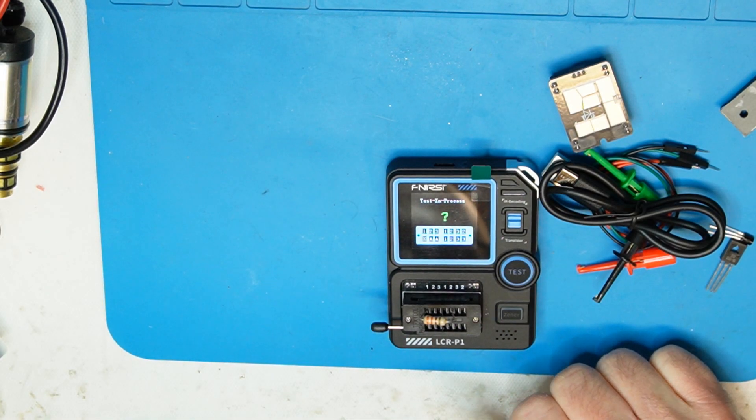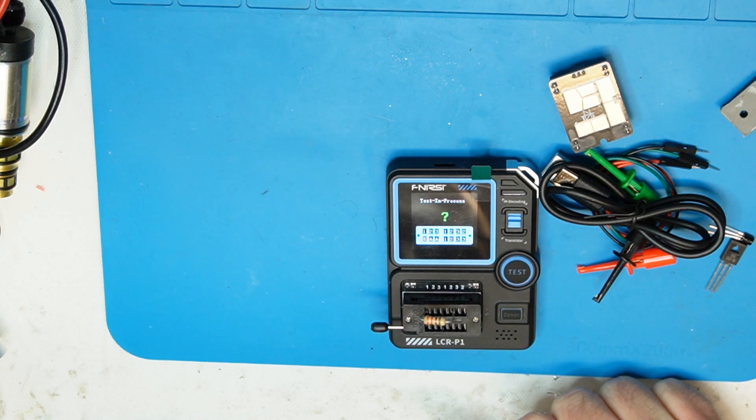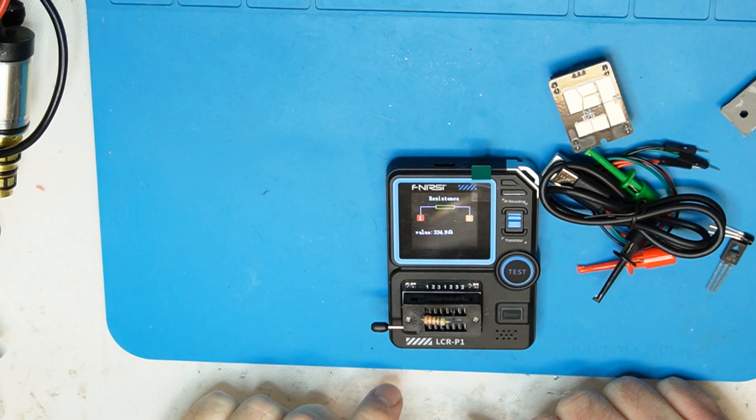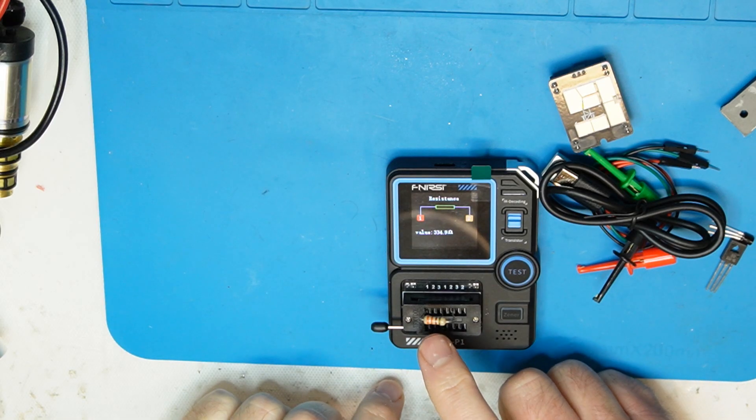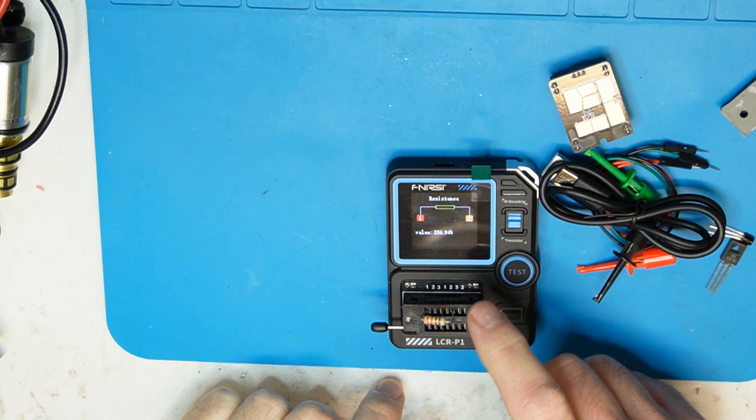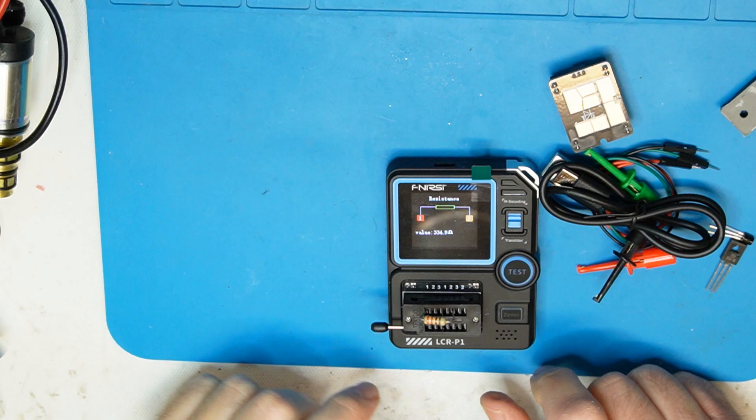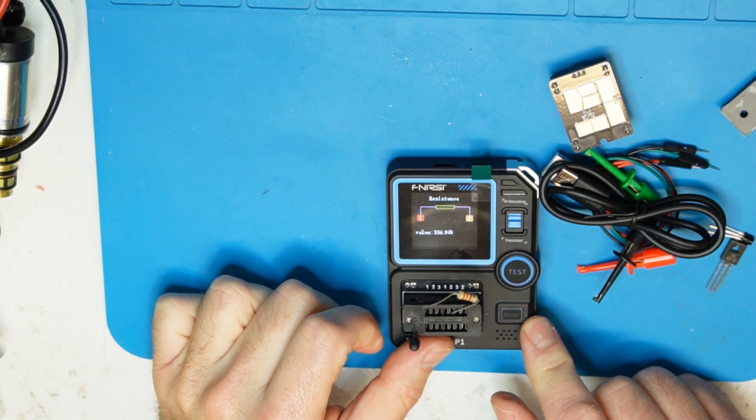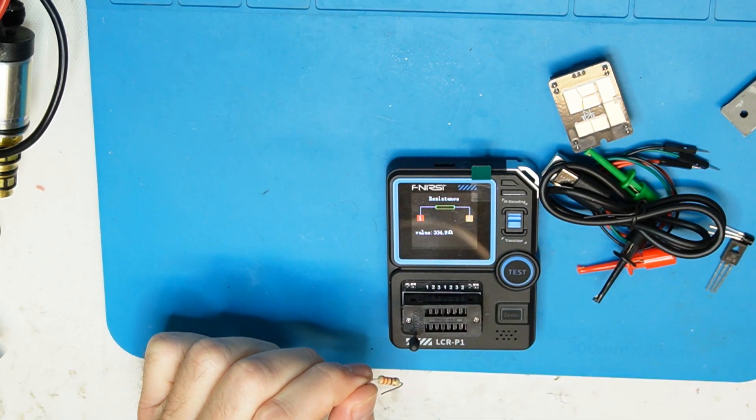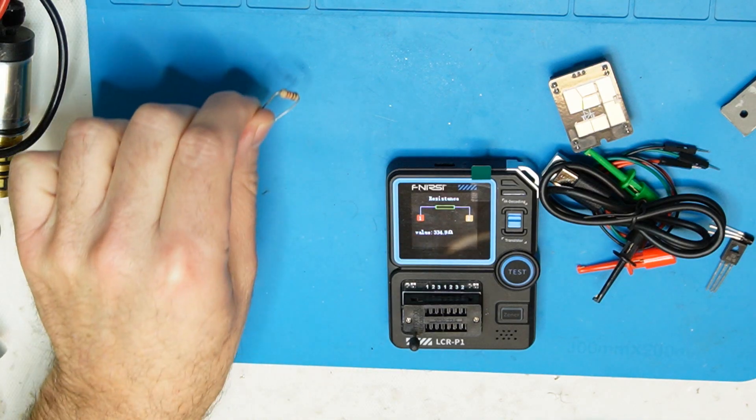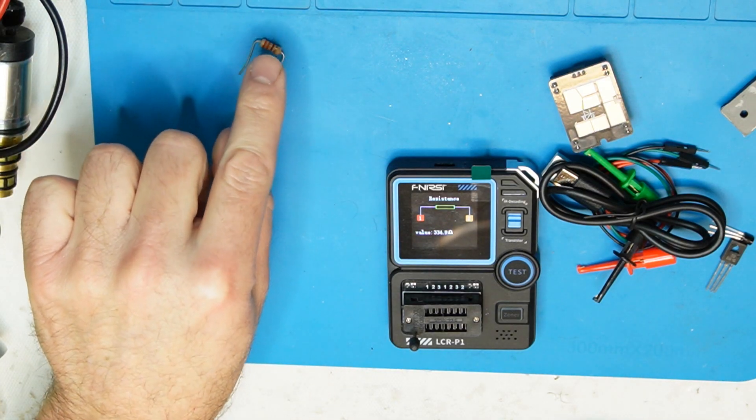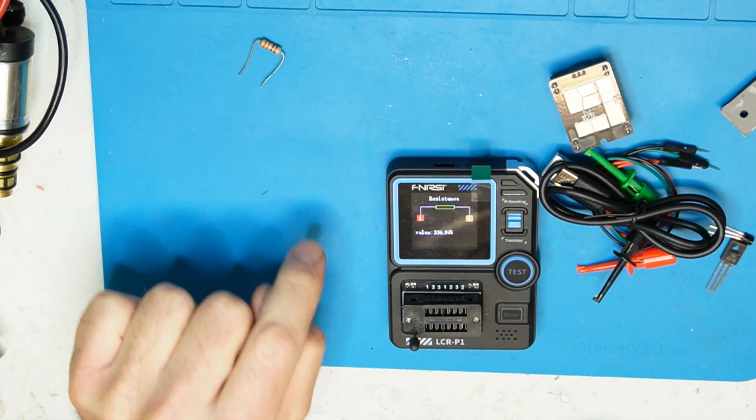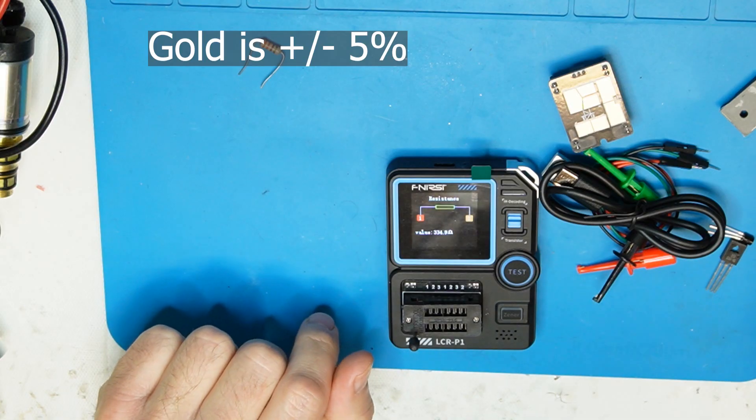Self test in progress. Yeah this is exactly 330 ohm so it measures 334.9. Of course that can be because we have the error, the error here is gold. I don't remember how many percent but it is an error so it can be that it is accurate.